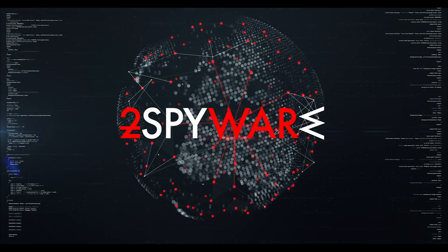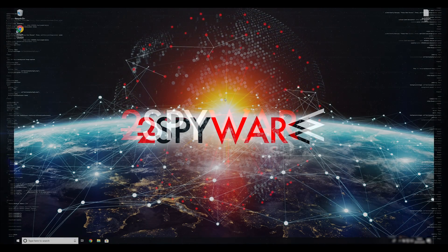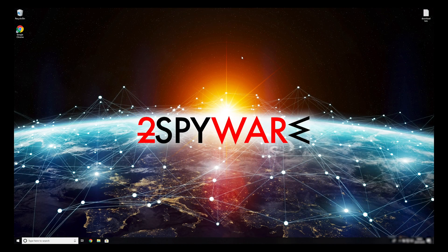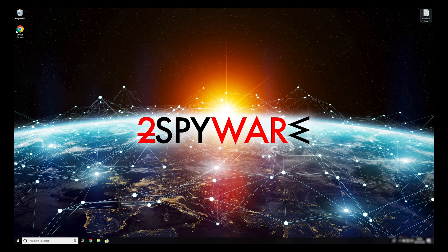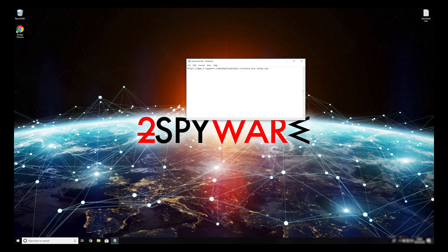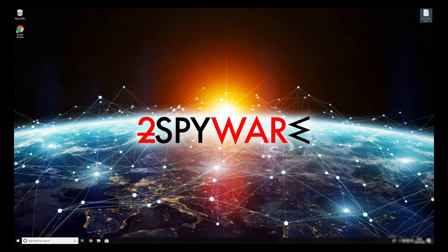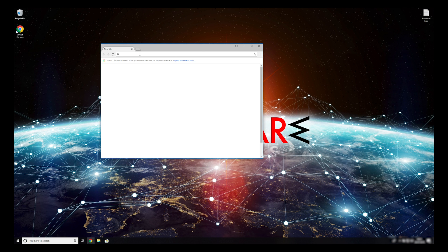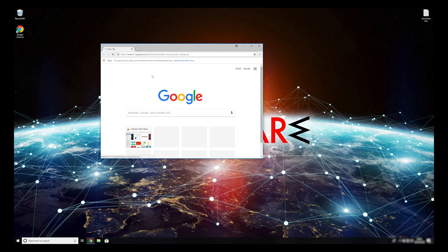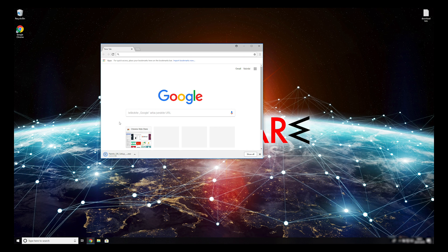When you have completely removed this ransomware from your computer, you can try to restore your files. To do that copy the second link that you can find on the description of this video. Open it with your default browser, it will initiate the download of the data recovery application.